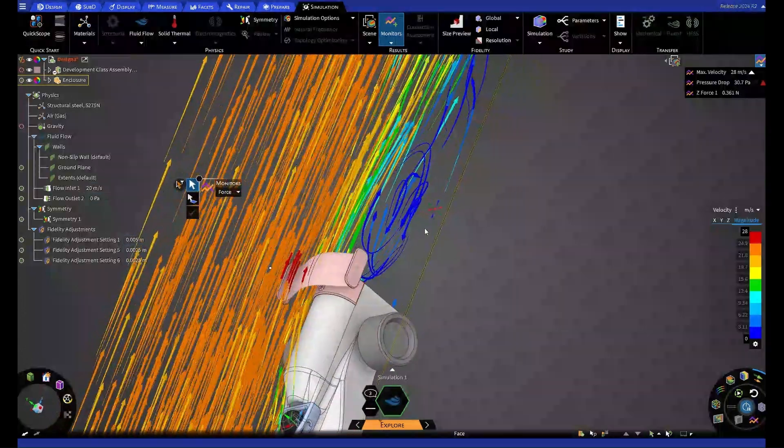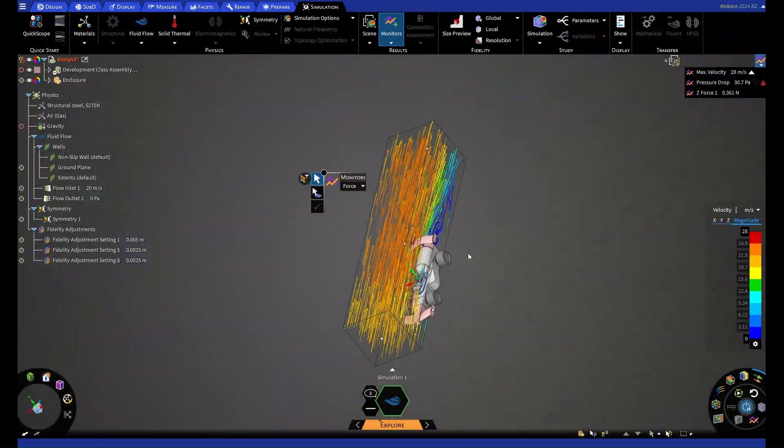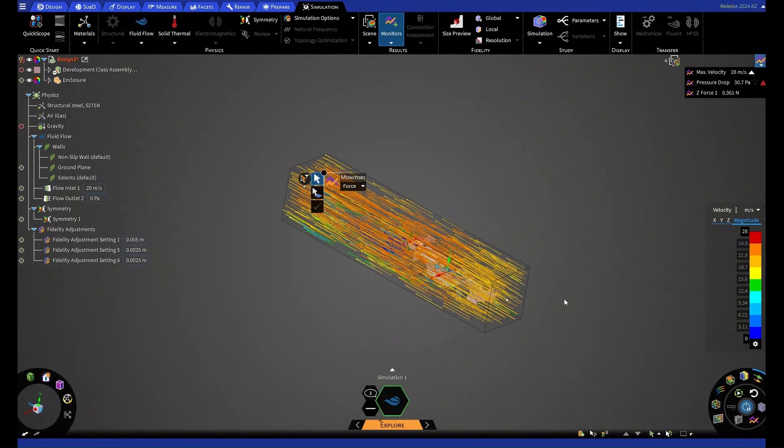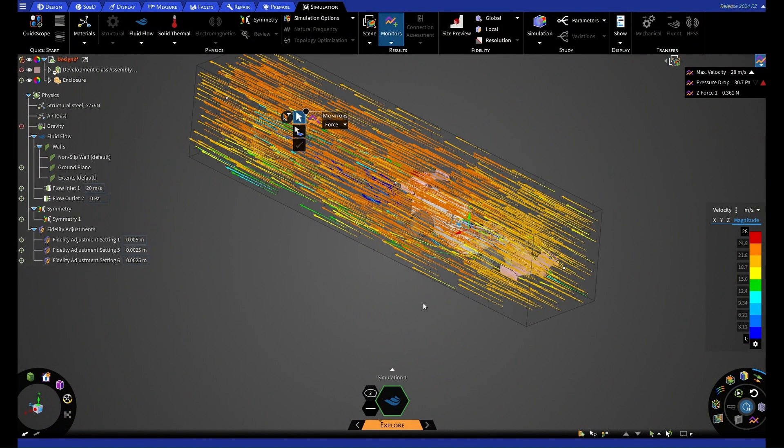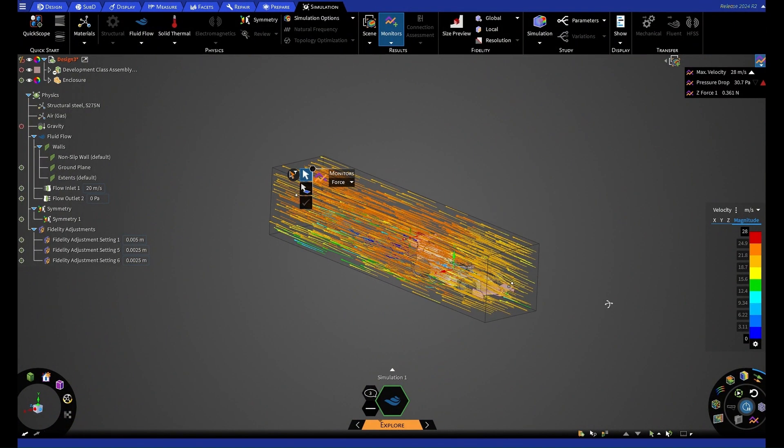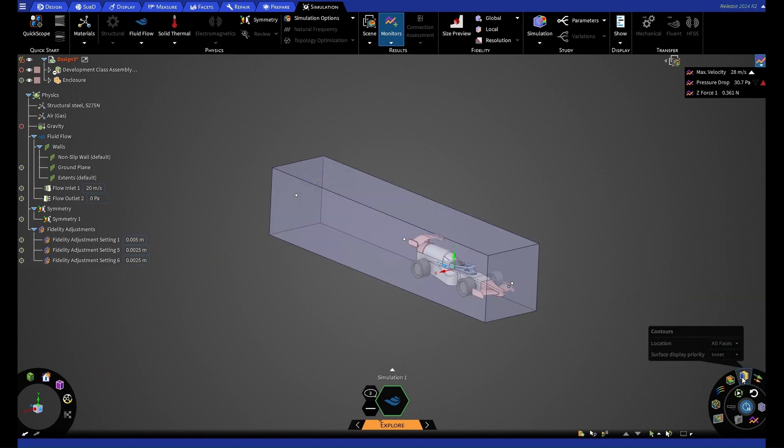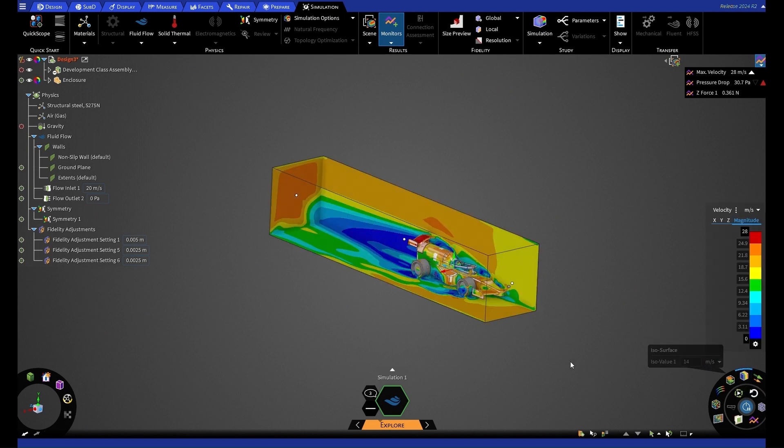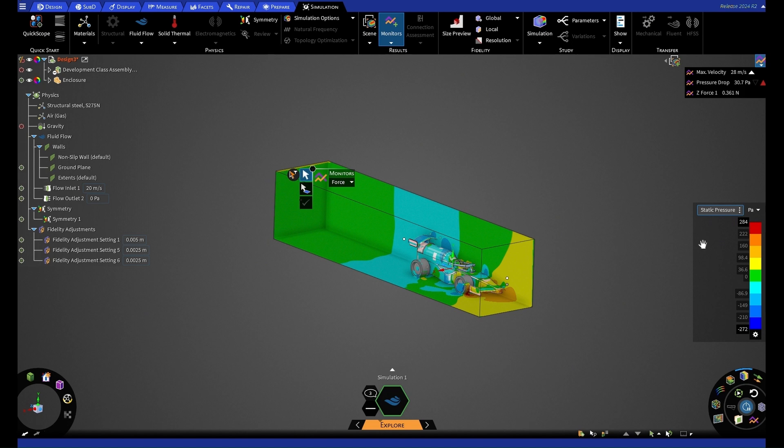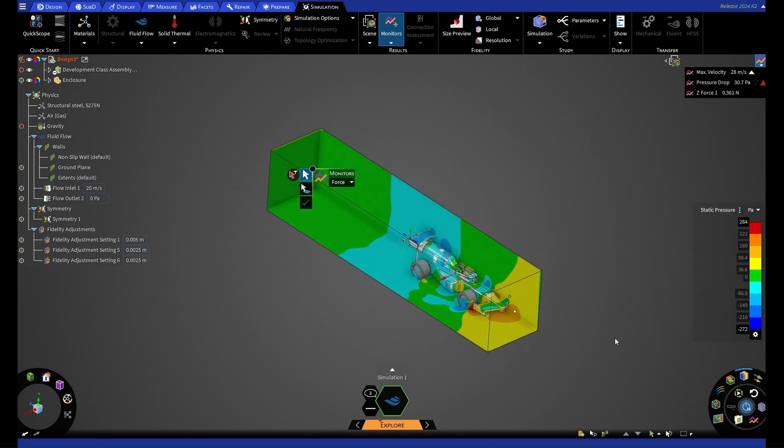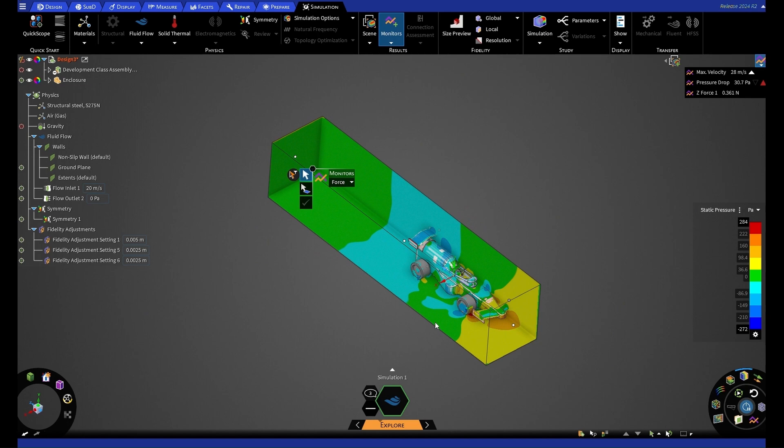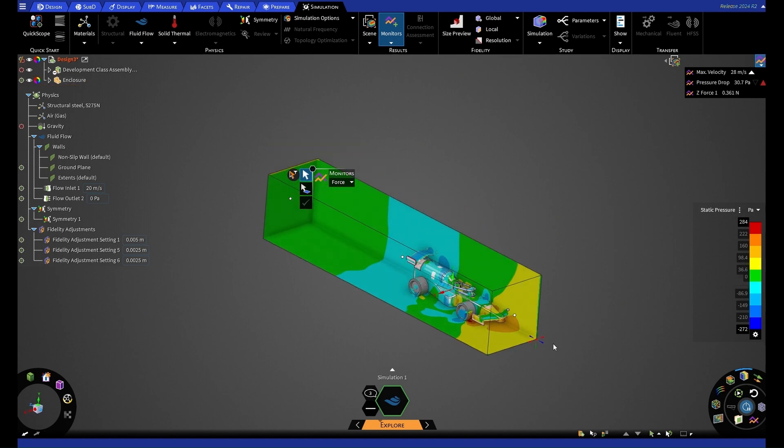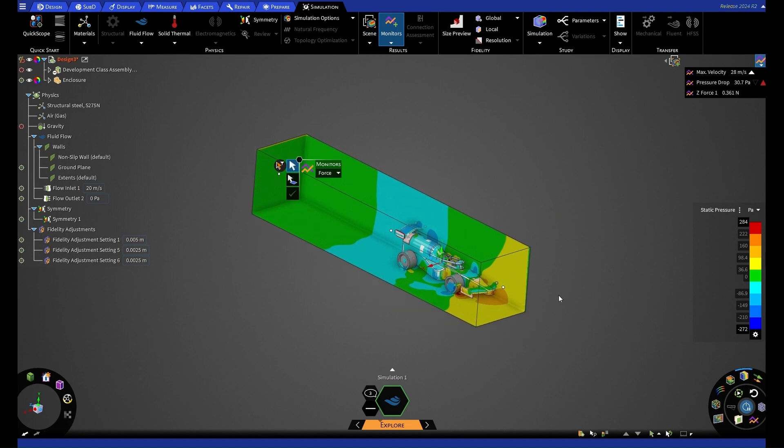So you can have a look at any zones where there may be recirculation and any other factors that you might want to consider in design changes. If we go back to our contours now and have a look at our static pressure, we're going to have a look at changing our enclosure, as we can see that the pressure isn't ideal around this surface.